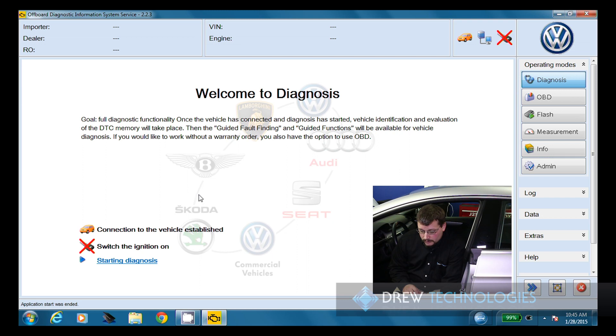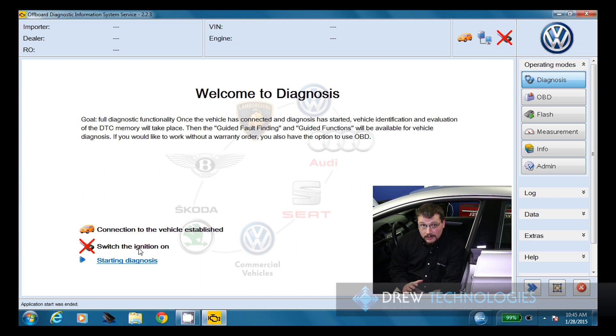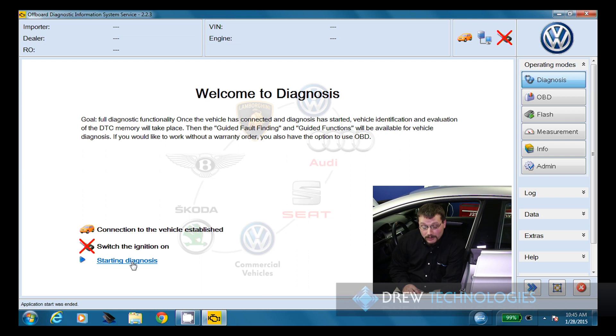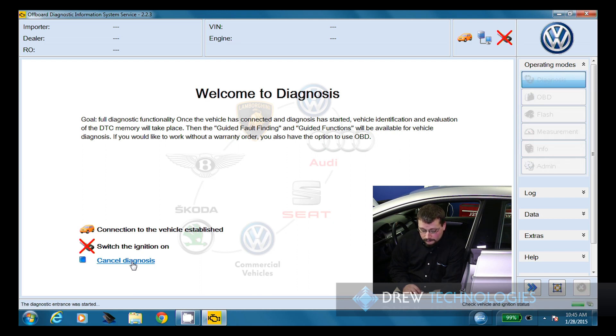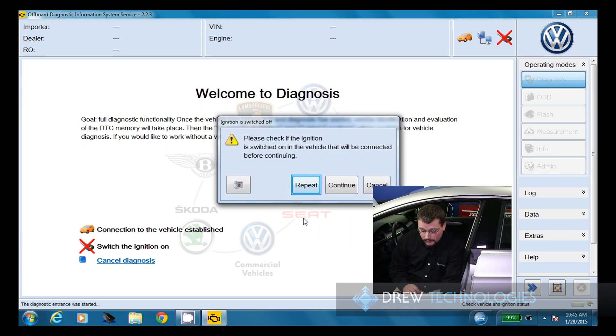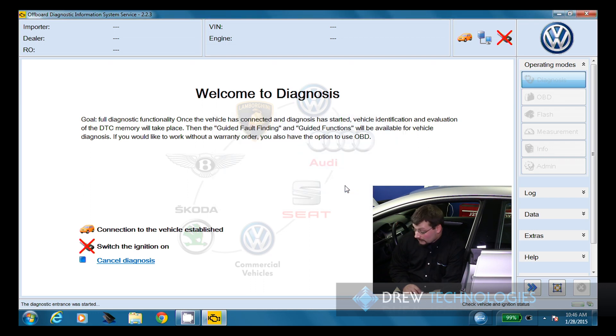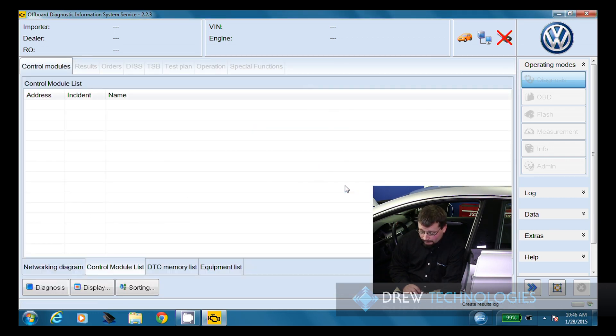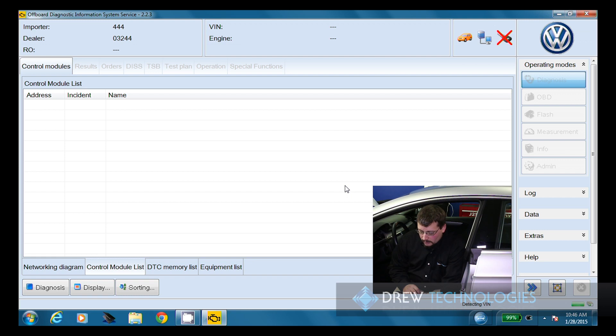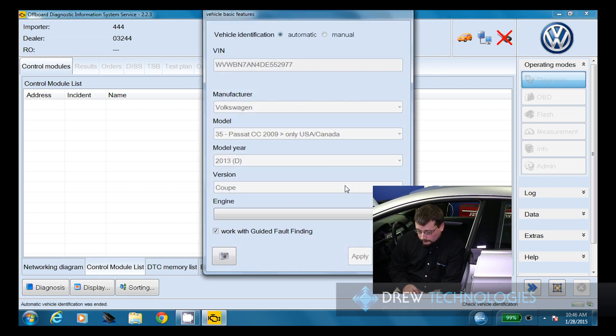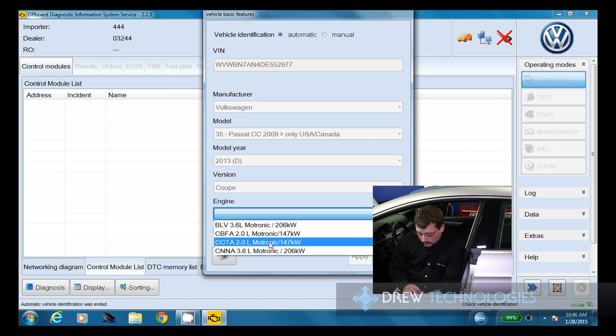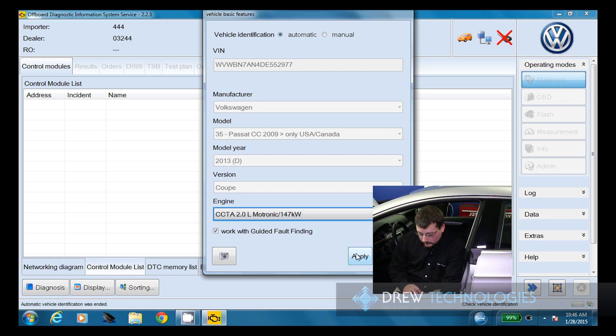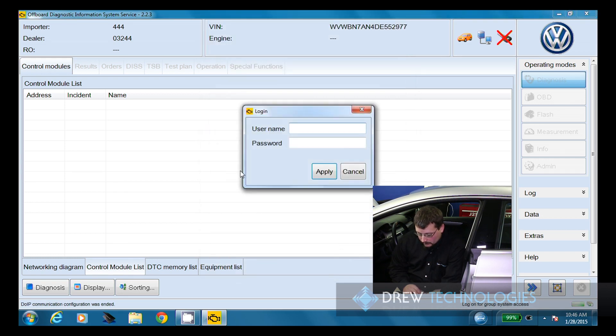Now that the application has opened up, we're going to go ahead and check that we see the connection to the vehicle has been established. When using a J2534 interface, the switch ignition on is always going to be noted with a red X over the key. Otis doesn't have the capability to see the key state through a J2534 interface. So this is something you'll get used to after a little bit. We're going to go ahead and hit starting diagnosis. After a few seconds, it's going to prompt us that it can't determine the key state. We're going to hit continue because we know the vehicle is keyed on. Now it's going to go ahead and start identifying the vehicle. This can take a minute or so depending on the speed of the computer as well as the speed of the vehicle bus. It was able to pull all the information except for the engine size, and we're going to go ahead and choose the CCTA two liter and click apply.